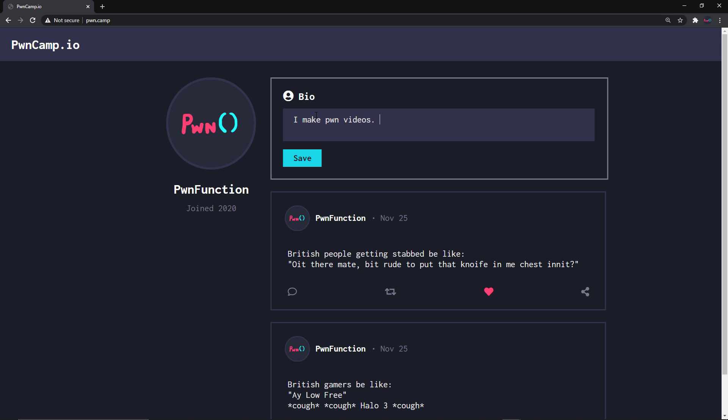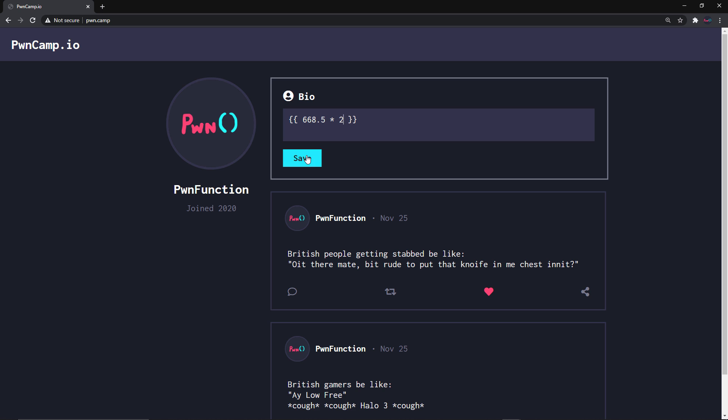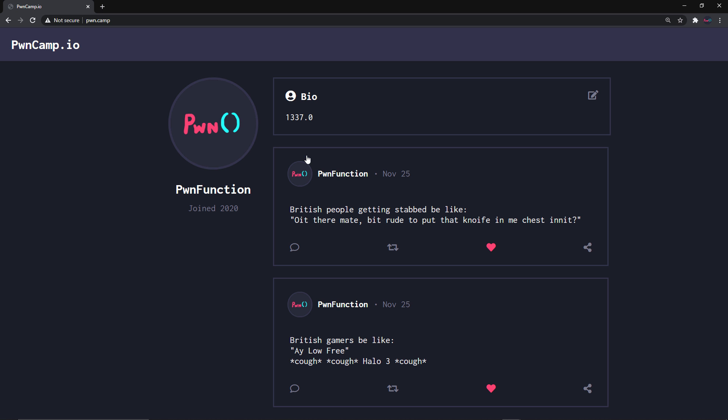Here, the templates are represented by curly brackets. 668.5 times 2. We click save and there we go. We get 1337.